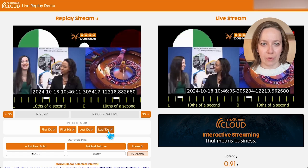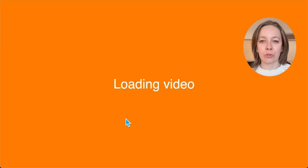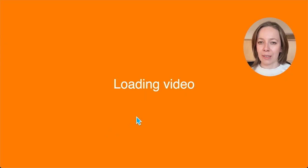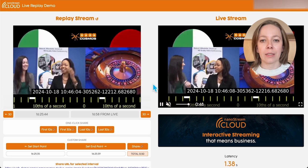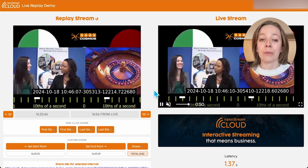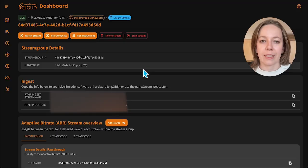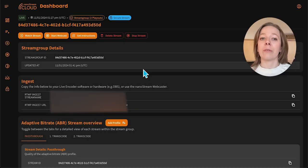For example, imagine a player hits a huge jackpot in a live iGaming session. With this feature, you can immediately showcase that big win, clip it, and share it to attract more players and build excitement around the action.